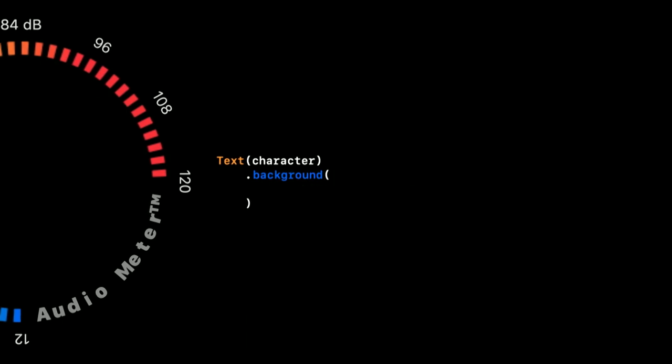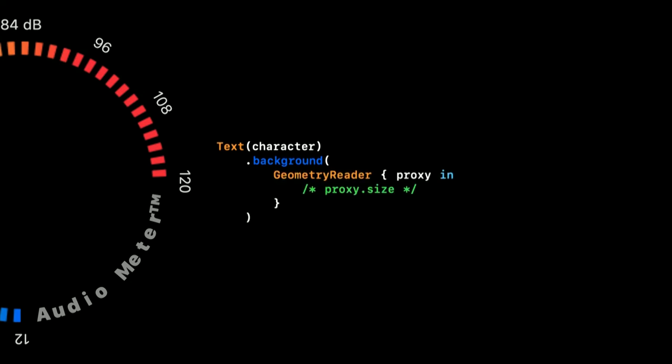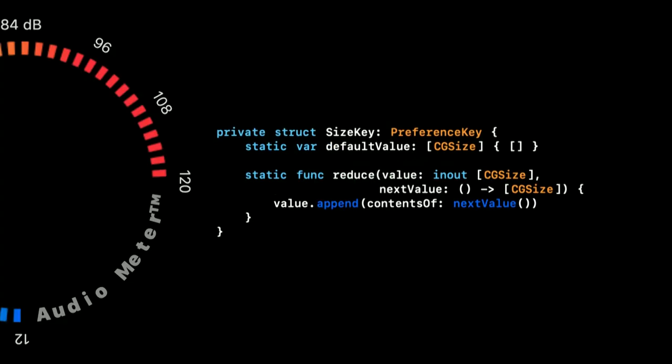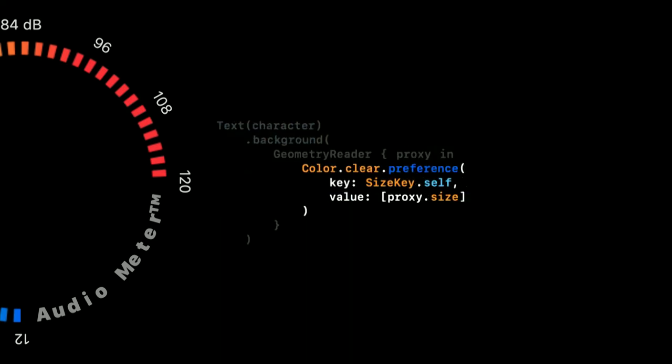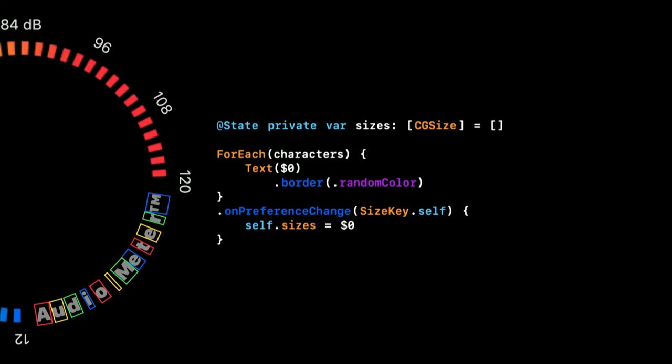The first step is to use the background modifier that stretches the entire size of the text label. Secondly, we use a geometry reader to get the size of our background view. To be able to store this size to be used outside the scope of this geometry reader, we can use something called the preference key. First, we have to implement a preference key, and here we implement one that can aggregate the sizes of each label for us. The preference key works by setting a preference on a view, but we don't even have a view inside the geometry reader. So as you can see here, we've added a transparent one, and then we store our sizes into it. It's a bit tricky. But now we can listen for our preference key on any outer view, and use them as we want.